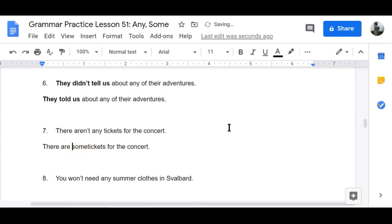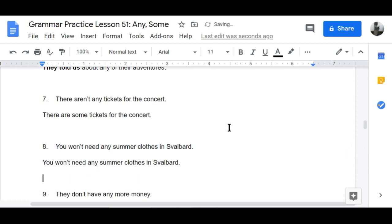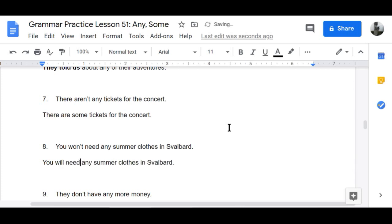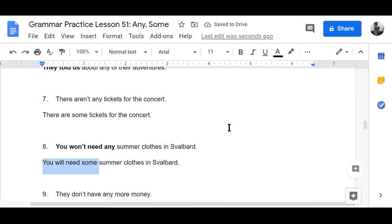Number eight: 'You won't need any summer clothes in Svalbard' — definitely! — becomes 'You will need some summer clothes in Svalbard.' Well, I don't know what you're going to do there, but you will need some.